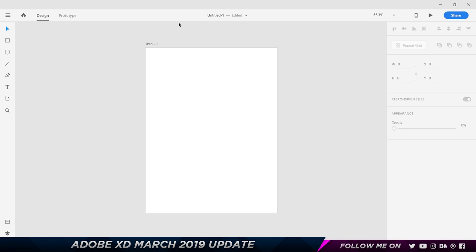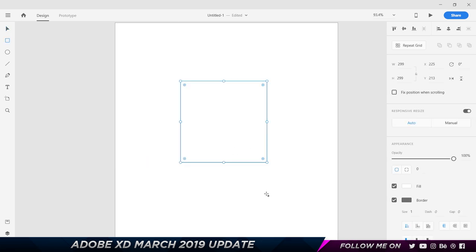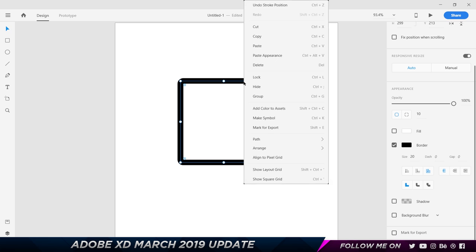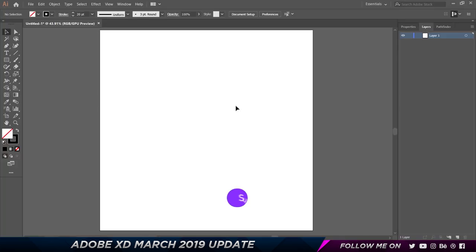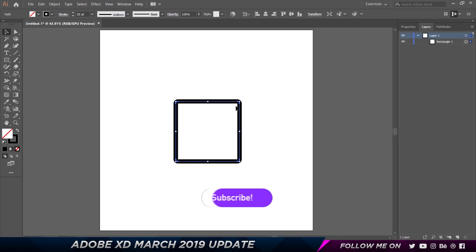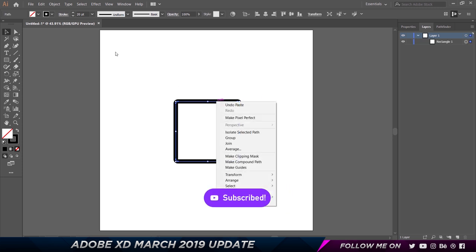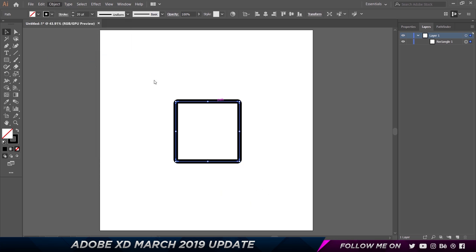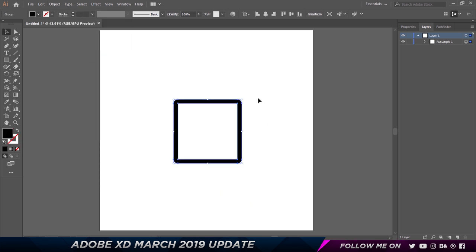But today you can go ahead and copy and paste vectors from Adobe XD to Illustrator. For example, if I quickly want to show you, let's grab a rectangle and create a simple square. Then what I'm gonna do is press Ctrl+C to copy, and I'm gonna go to Illustrator and paste it by pressing Ctrl+V. There you go, it's been pasted.